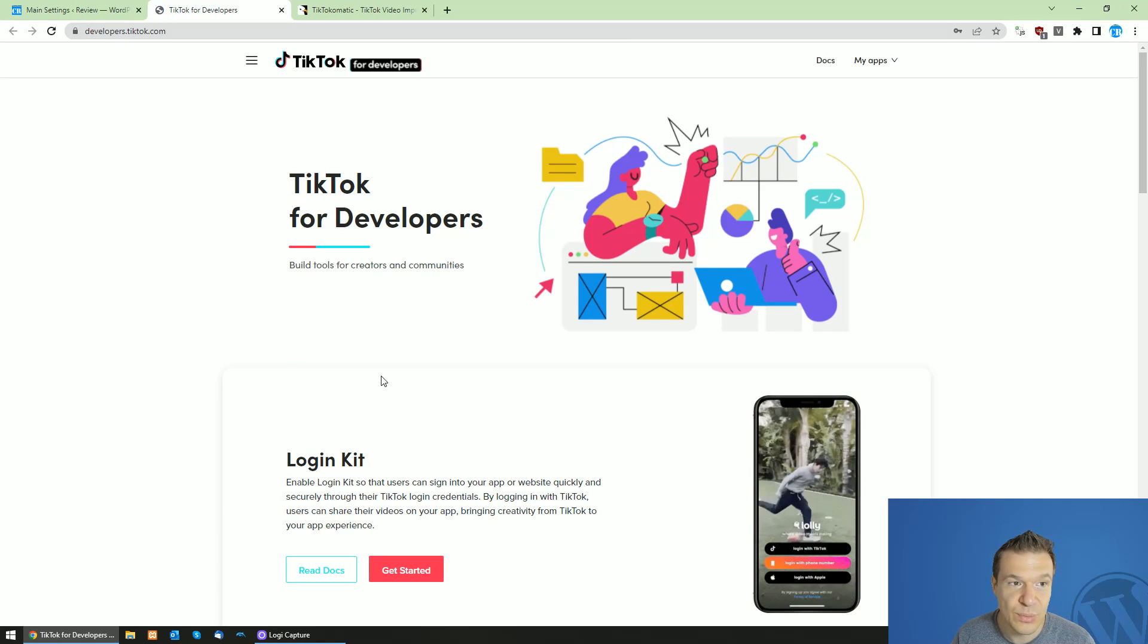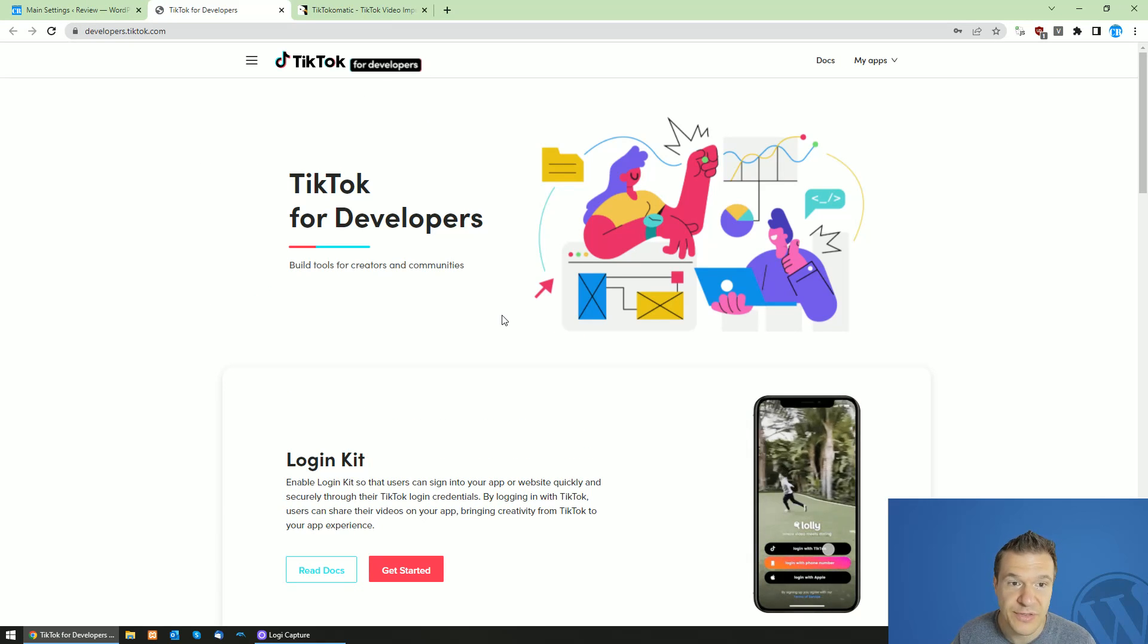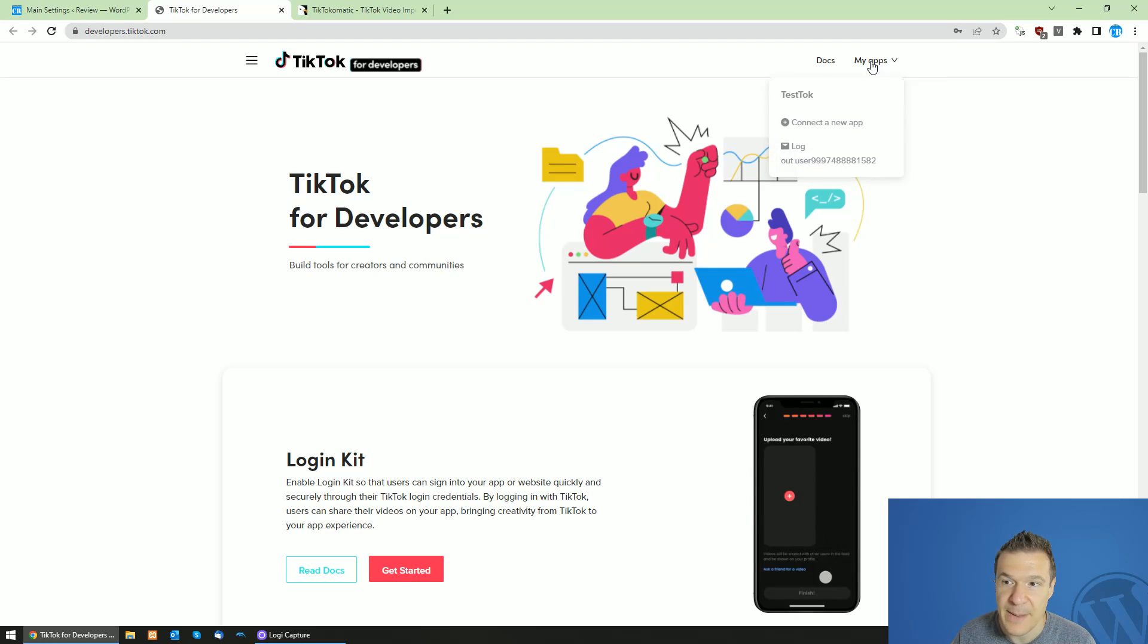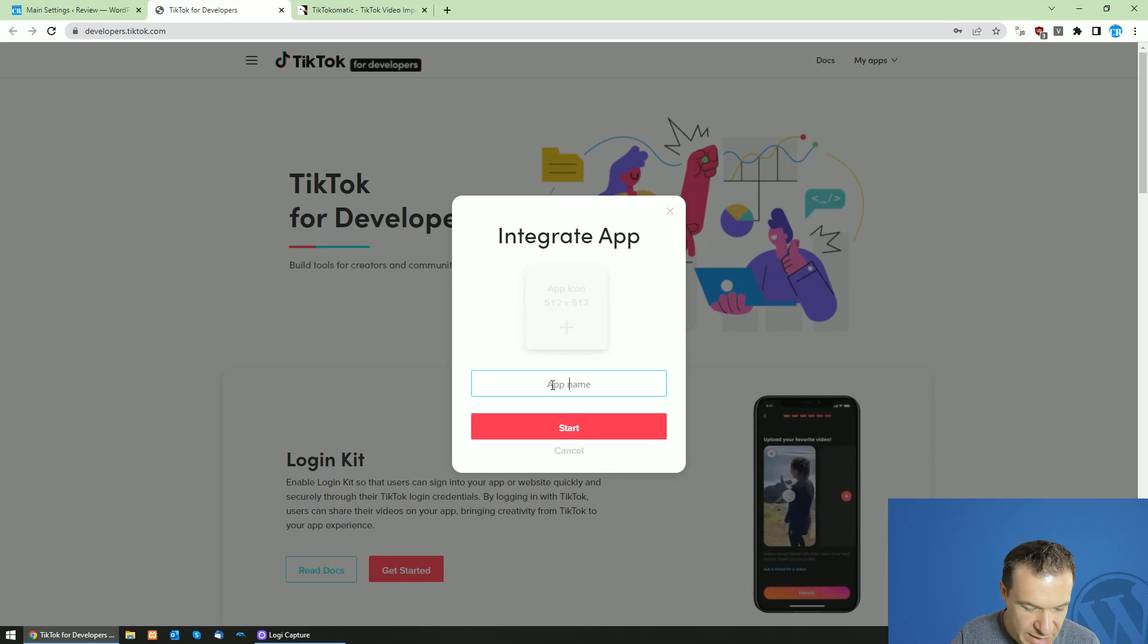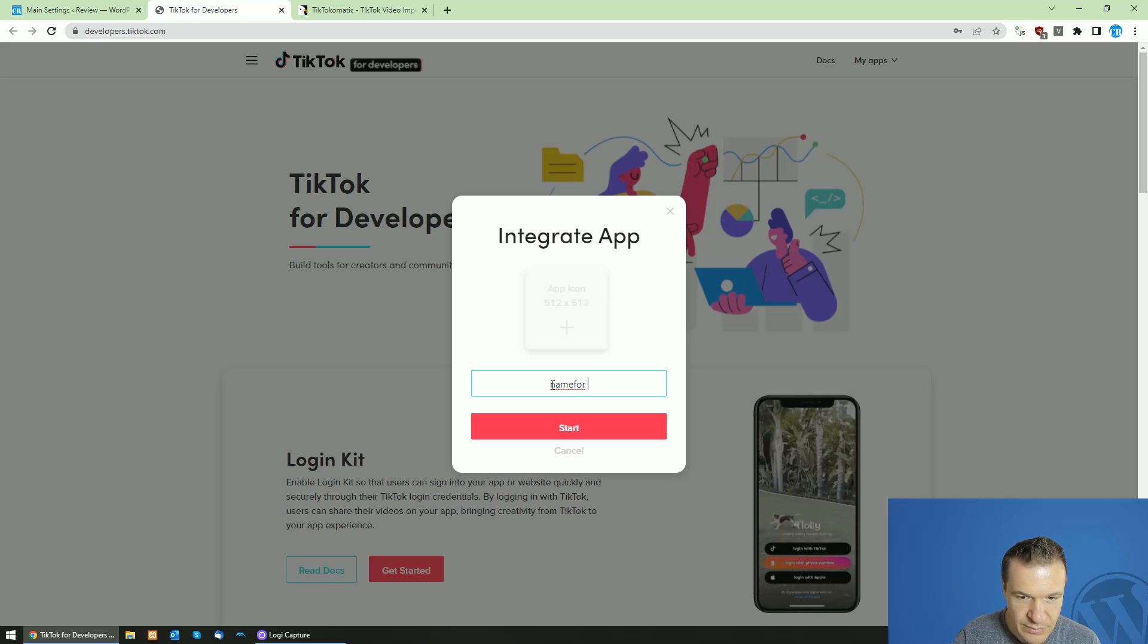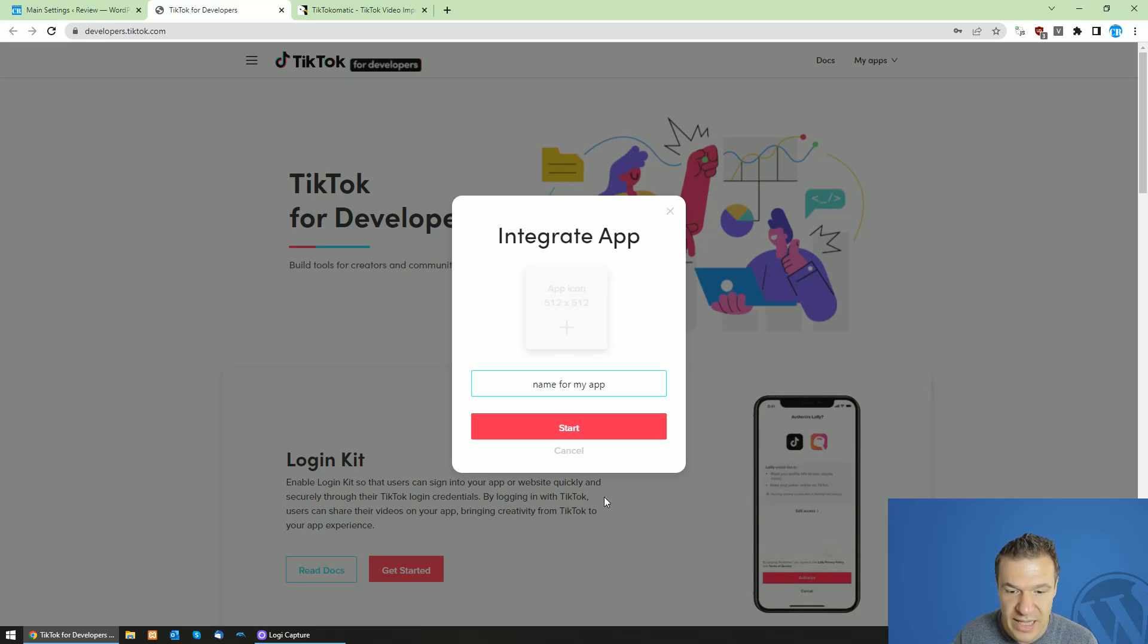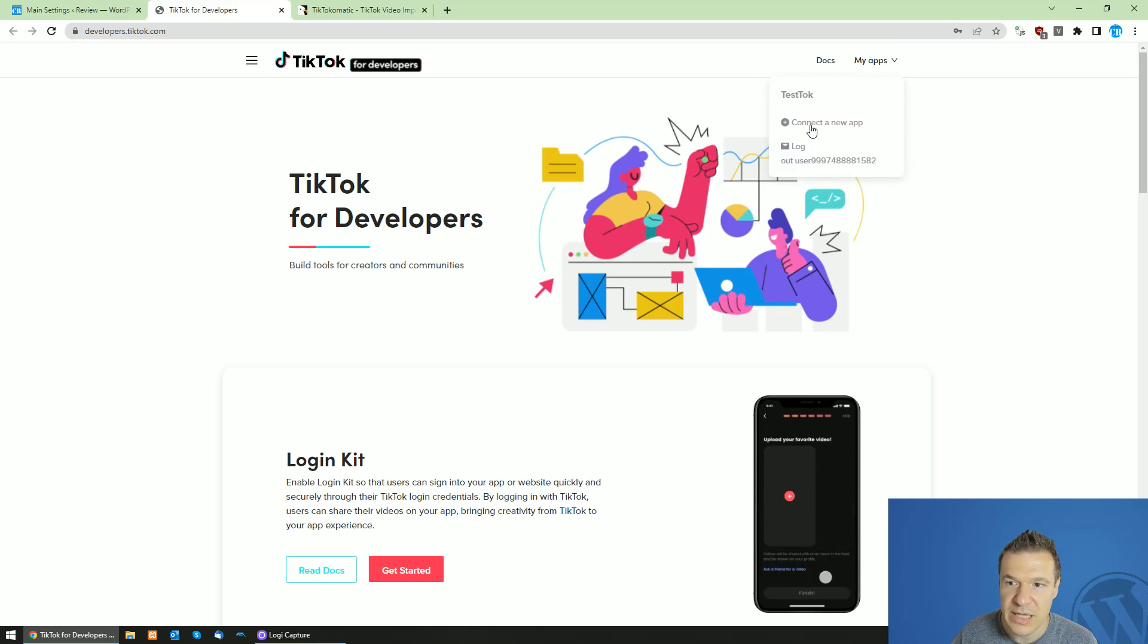Afterwards you will be able to create an account on TikTok developers platform and afterwards click My Apps, connect a new app, give the app a name and be sure to select an app icon. Afterwards, you will be able to create a new app.